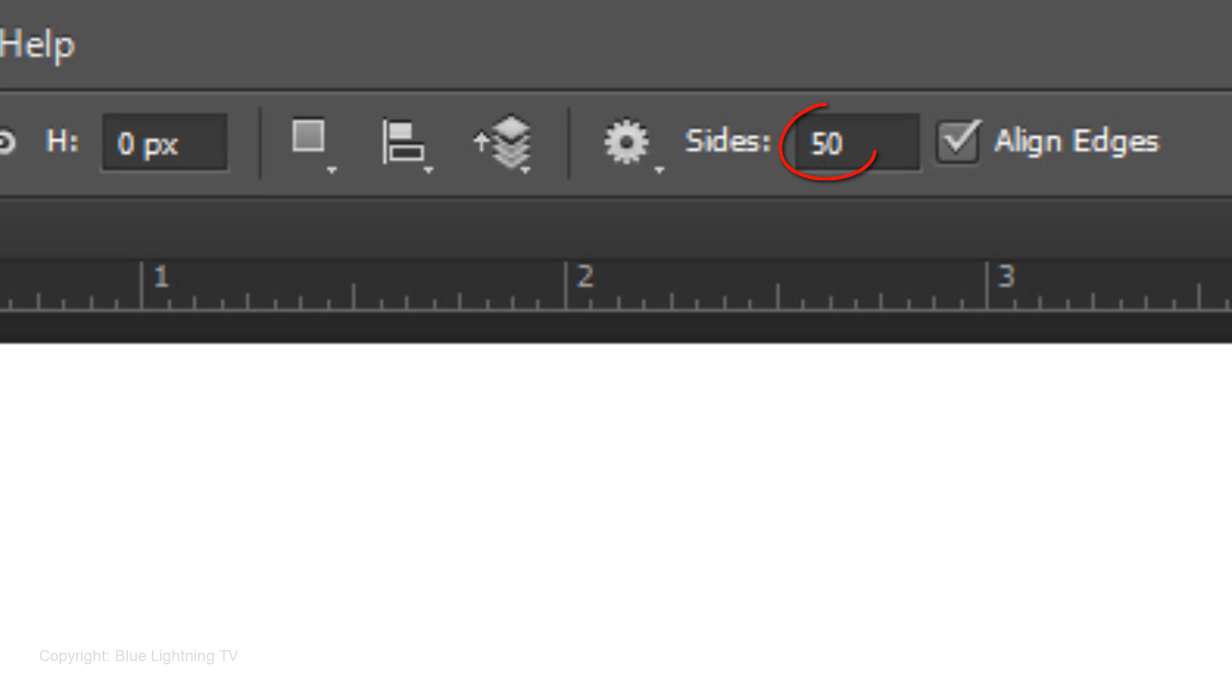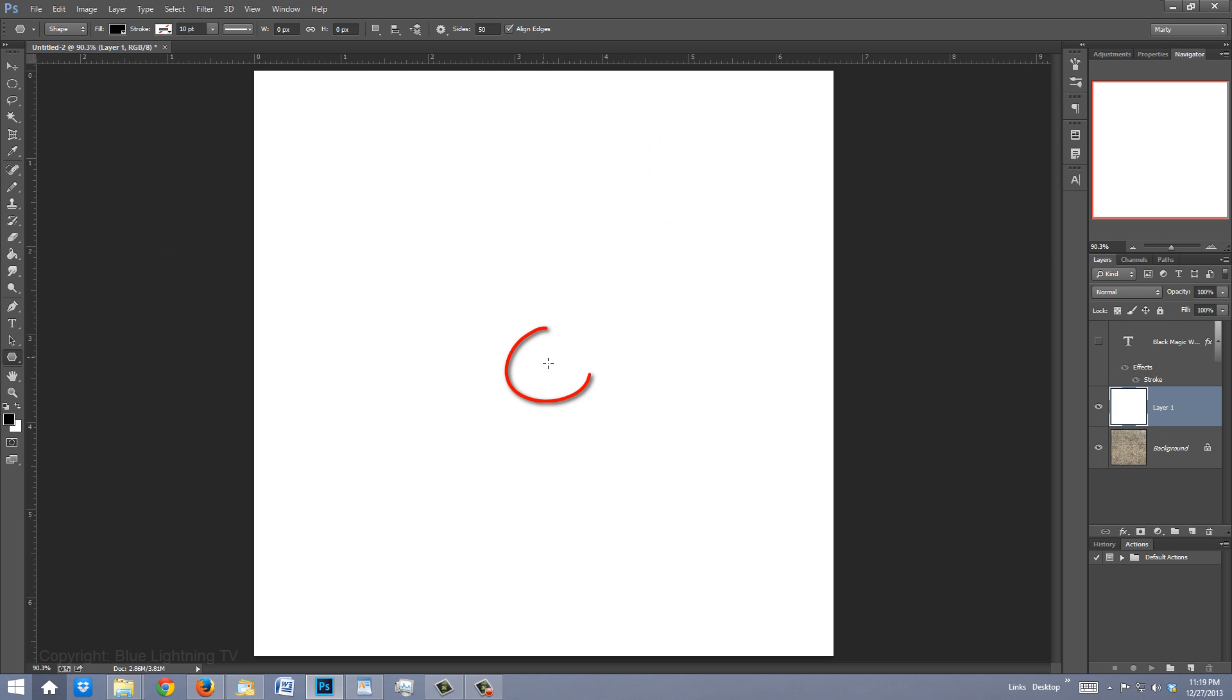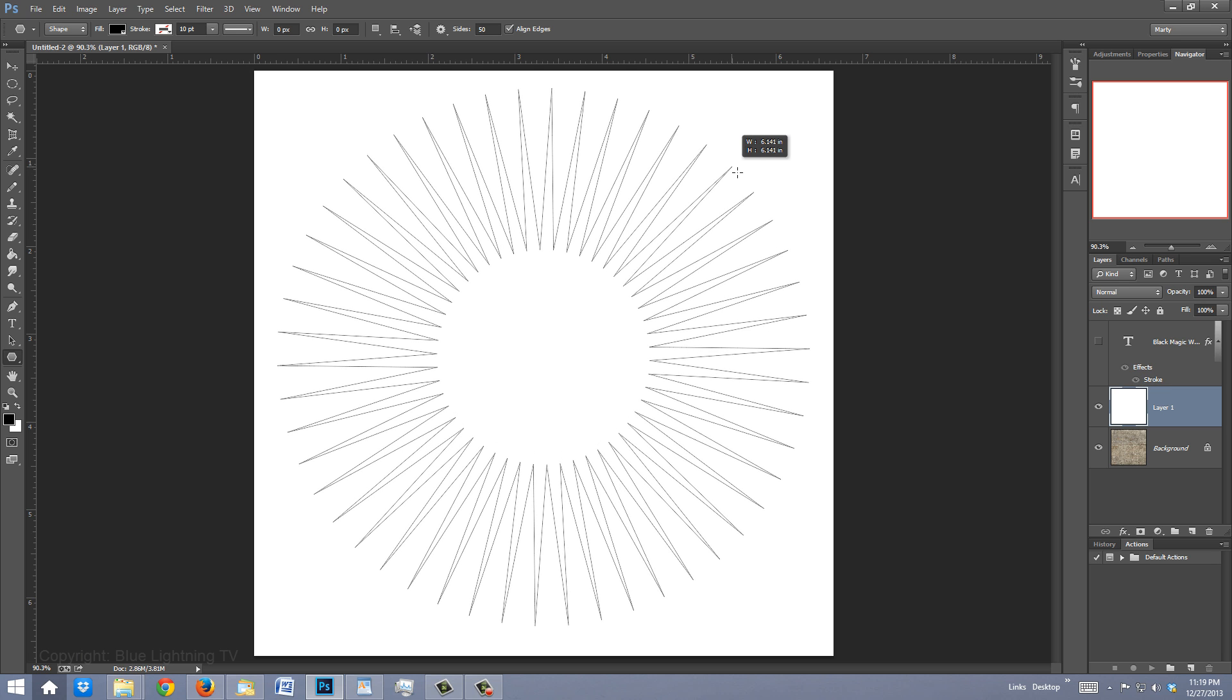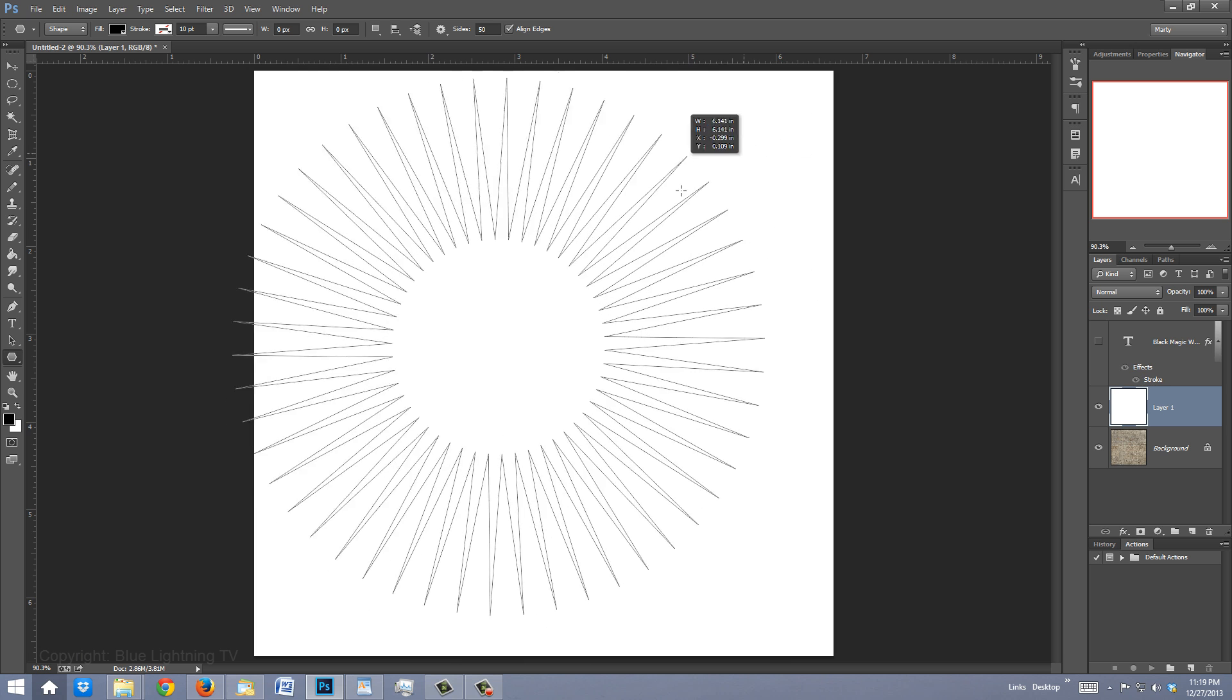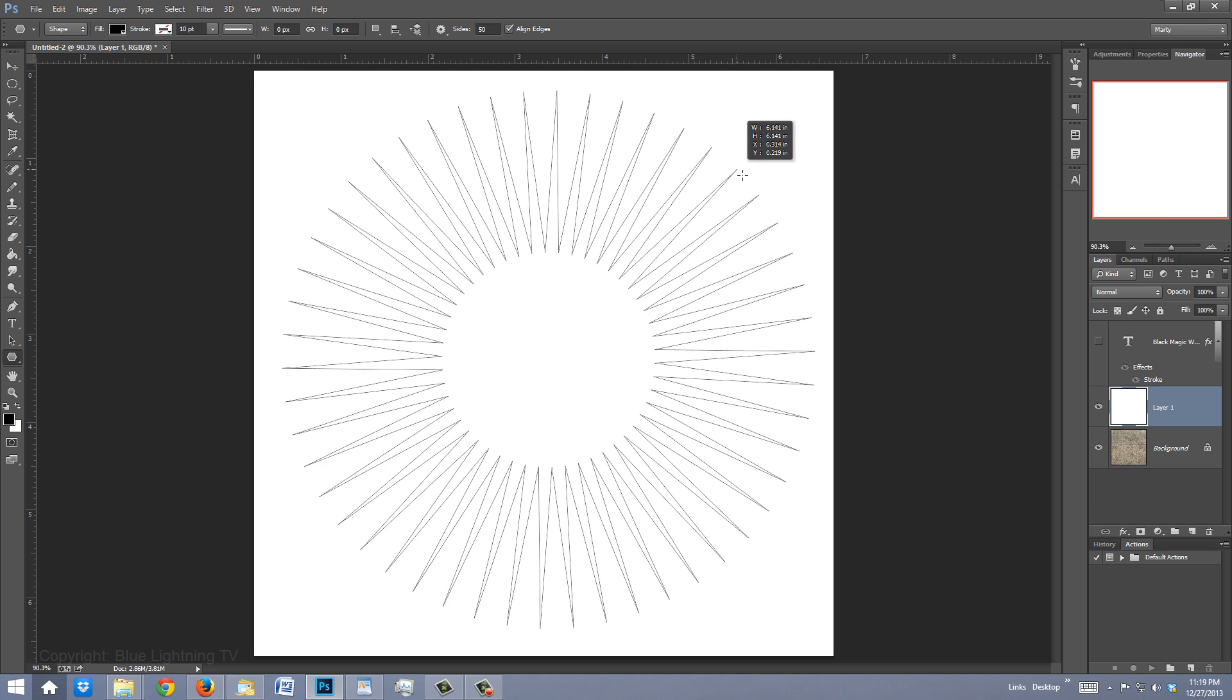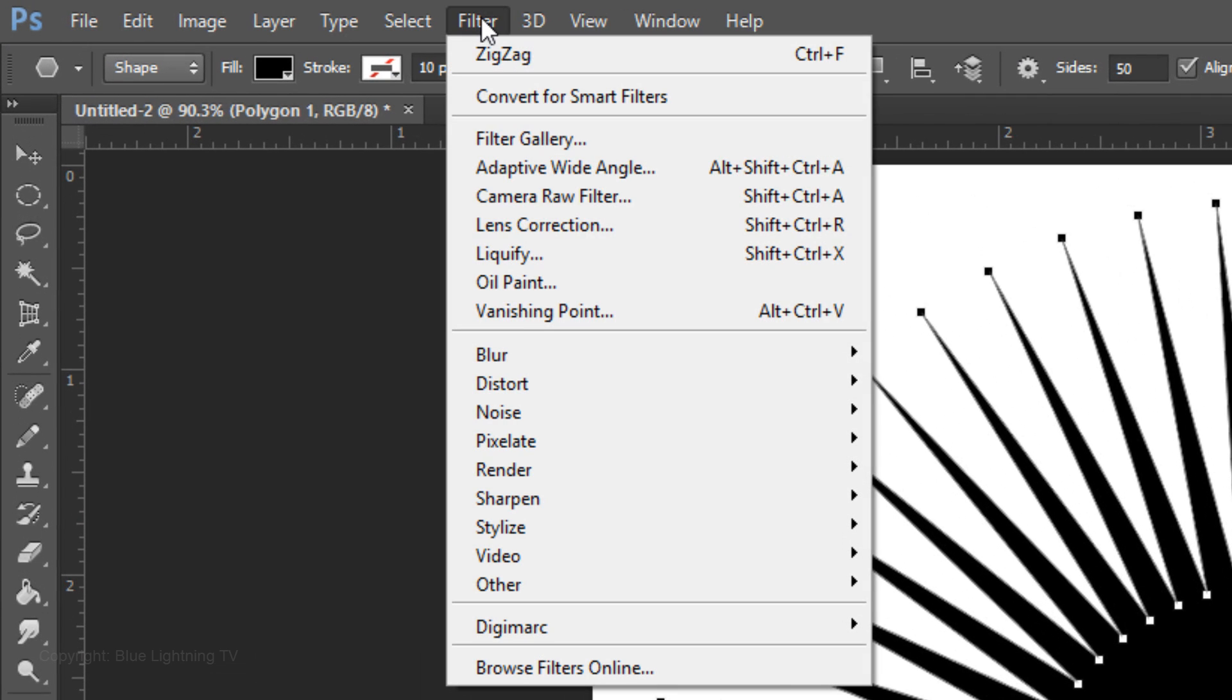Type in 50 for the sides and check Align Edges. Click on the gear icon and check Star. Indent the sides by 60%. Go to the center and drag out the shape. To reposition it, press and hold the space bar as you move it. When it's positioned, release the space bar to continue to adjust its size.